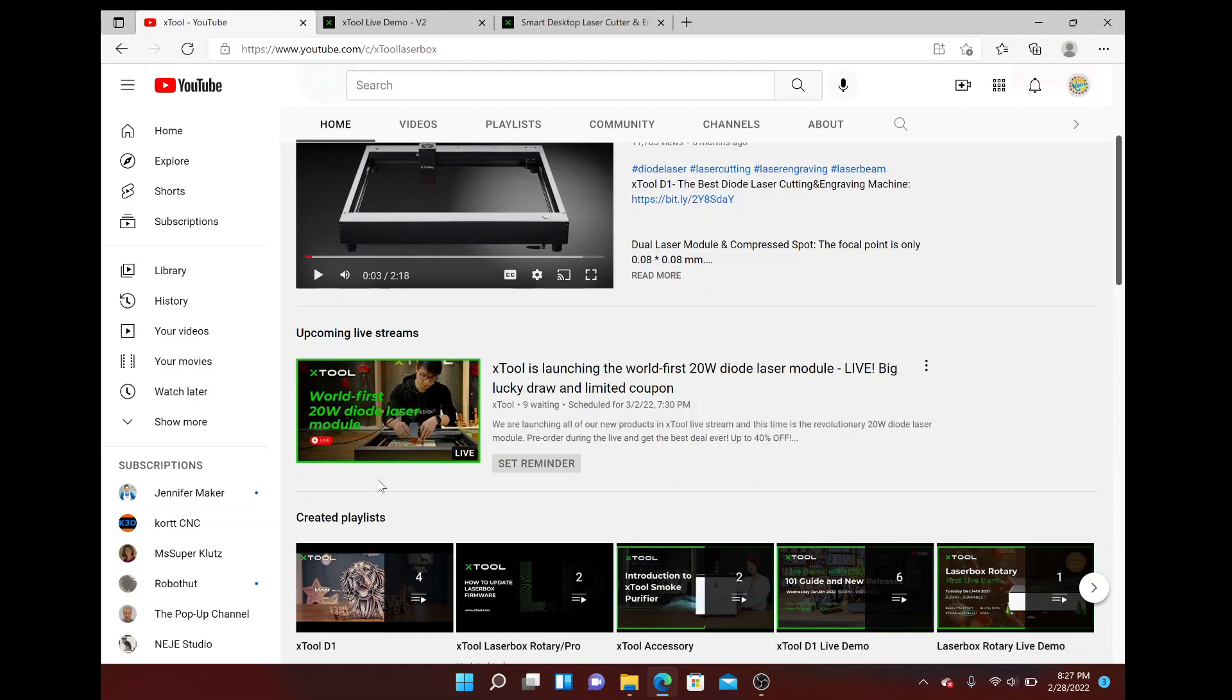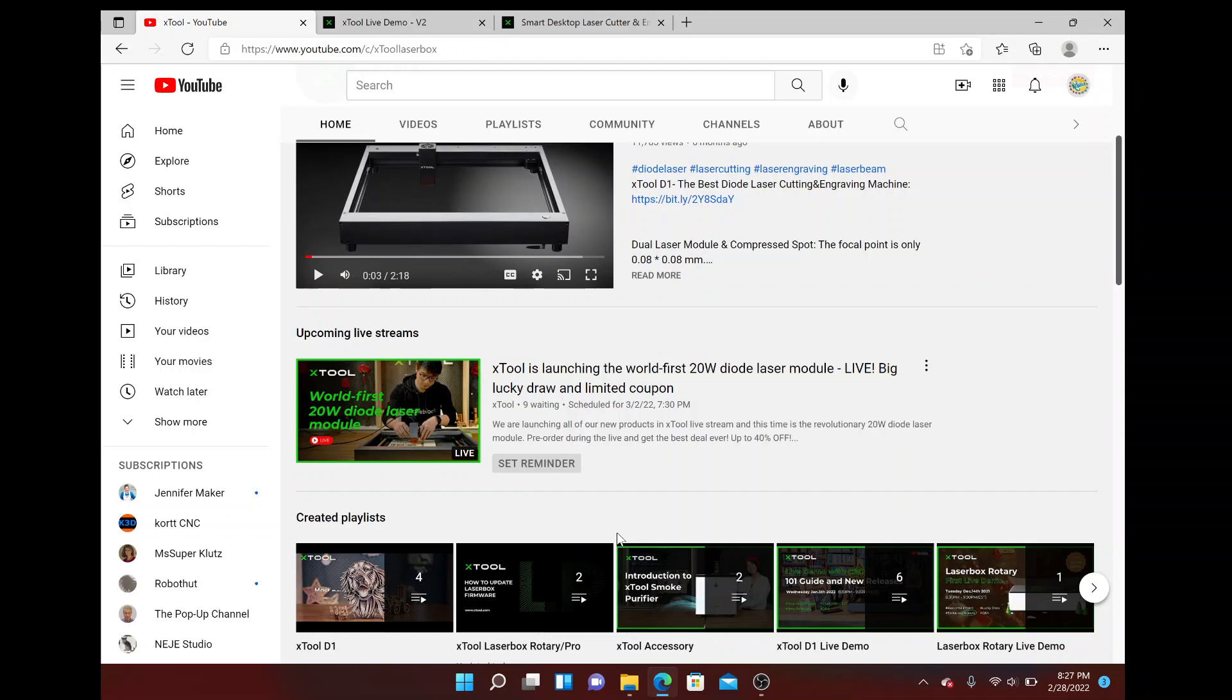The parent company is Make Block, which does lots of great gadgets for teaching kids STEM learning tools. If you're interested, come check out this video. I hope I get a chance to watch it live.